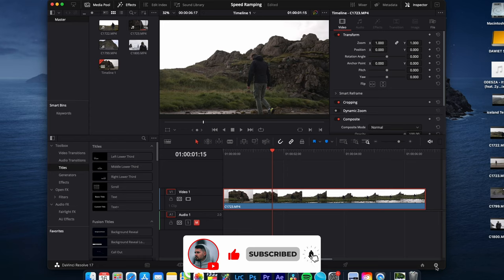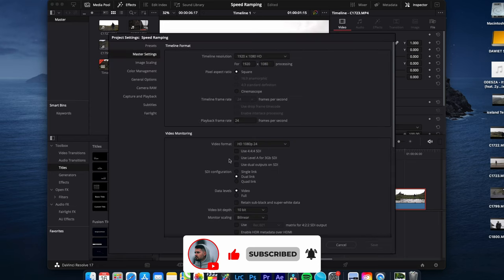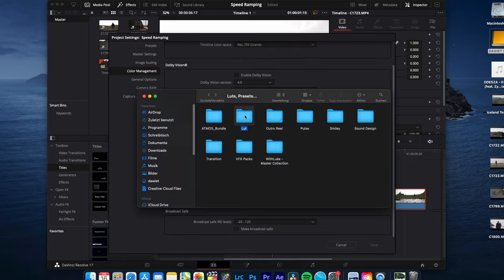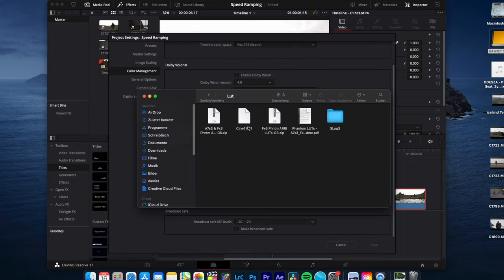To import your LUT, go to project settings, color management, and lookup tables. I want to import my Cine4 picture profile one LUT.